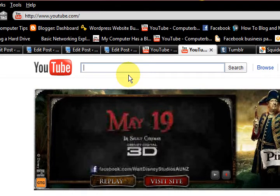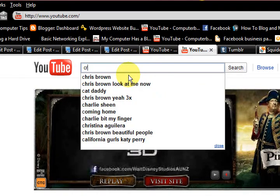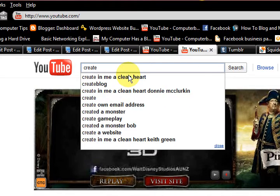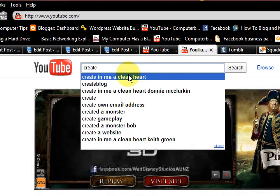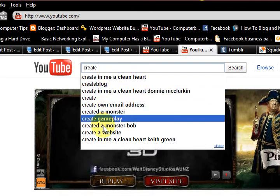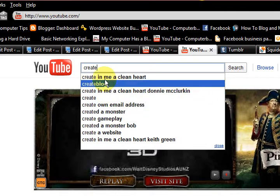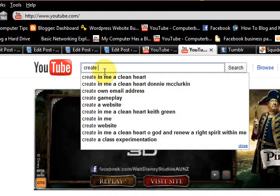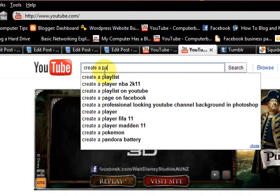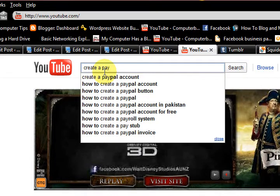What I'm going to do first is start typing 'create' — I'm typing slow because I want to see what comes up here, if there is anything to do with PayPal coming up. 'Create a pay...' — ok, so now we've got something come up here and I haven't even finished writing it.